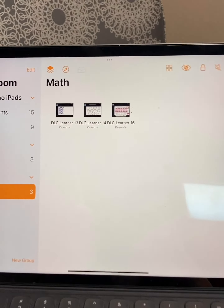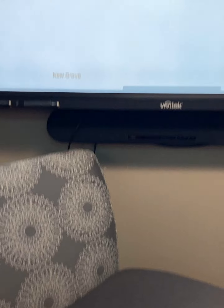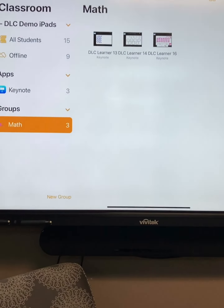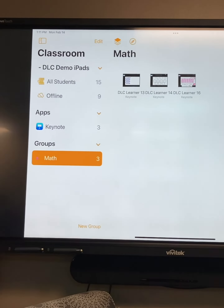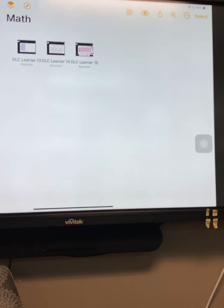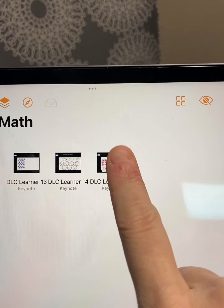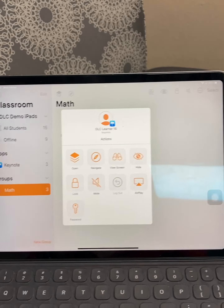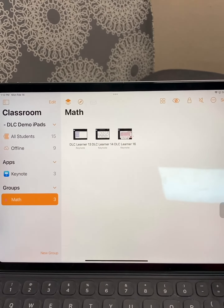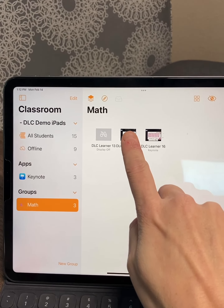Another option to consider is to use the screen view and AirPlay your own iPad so that you can switch out who is showing up on the big board. Simply select a learner and choose View Screen.